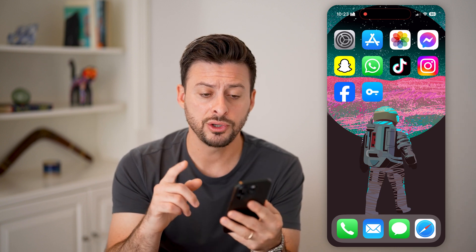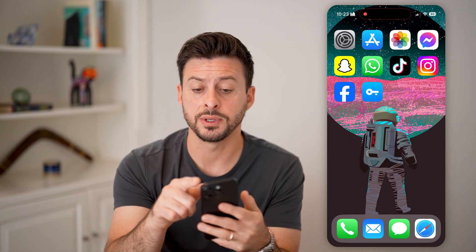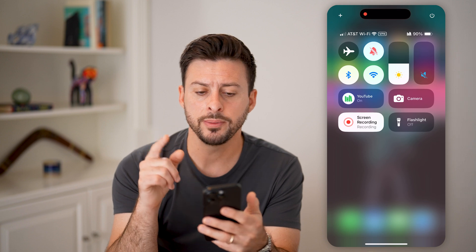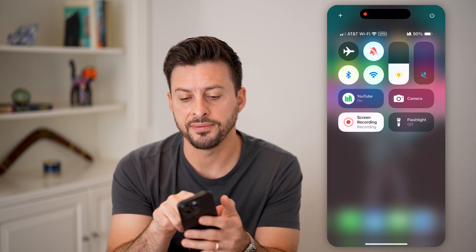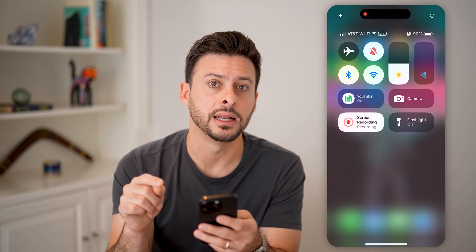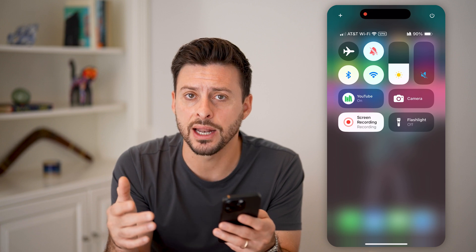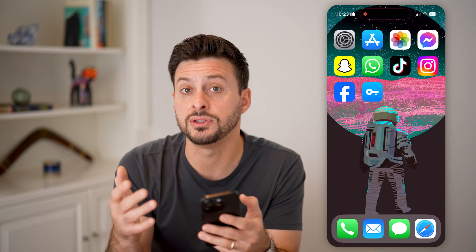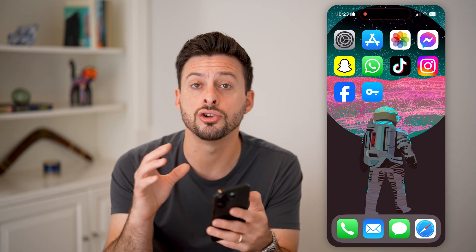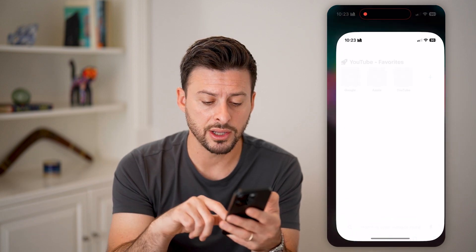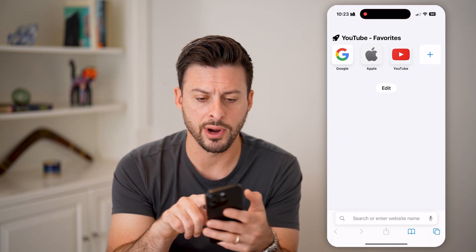The first thing you want to do is swipe down from the top right. You'll be able to see at the very top next to Wi-Fi it shows VPN, indicating that you're currently connected to your VPN. If it doesn't say that, you're not currently connected.